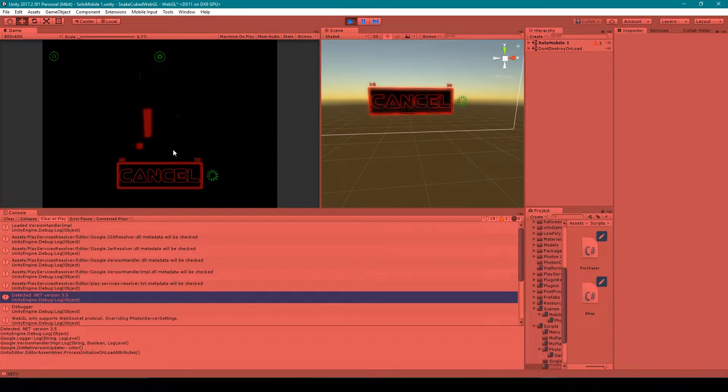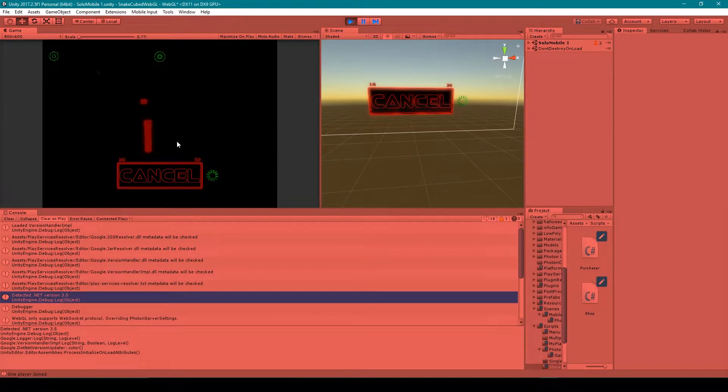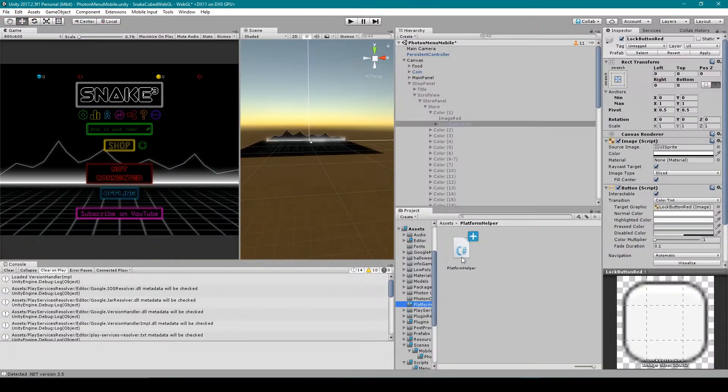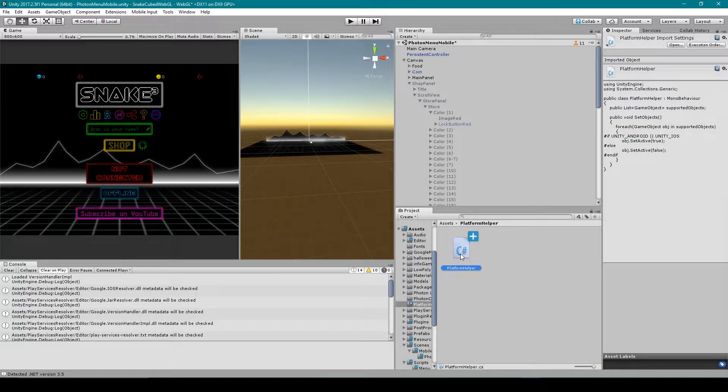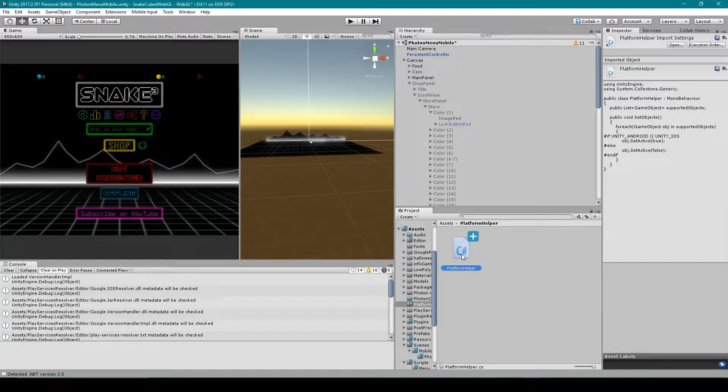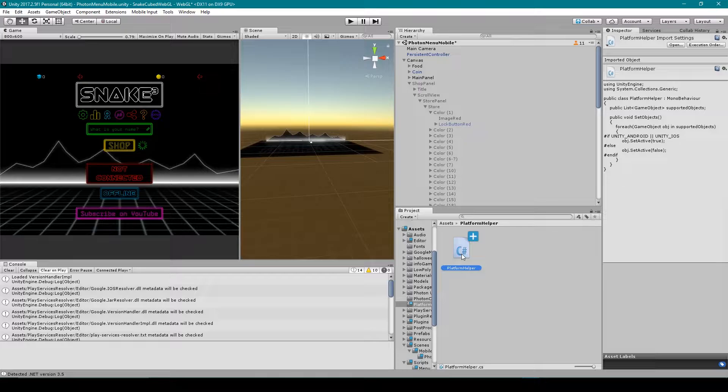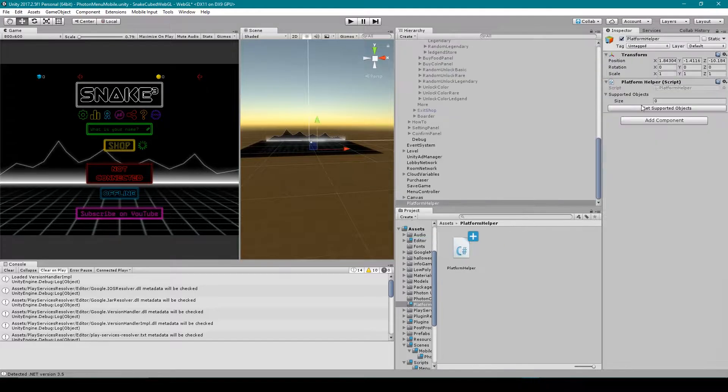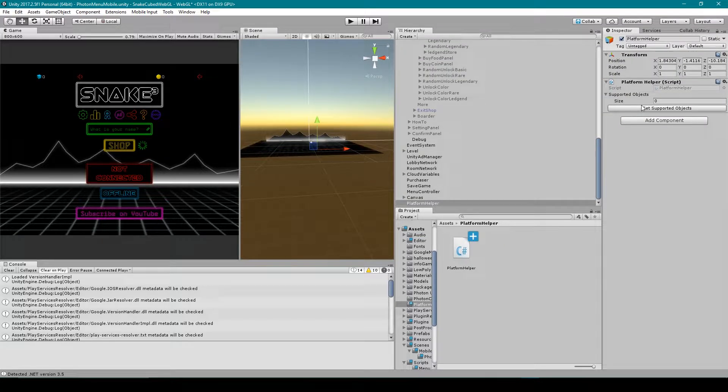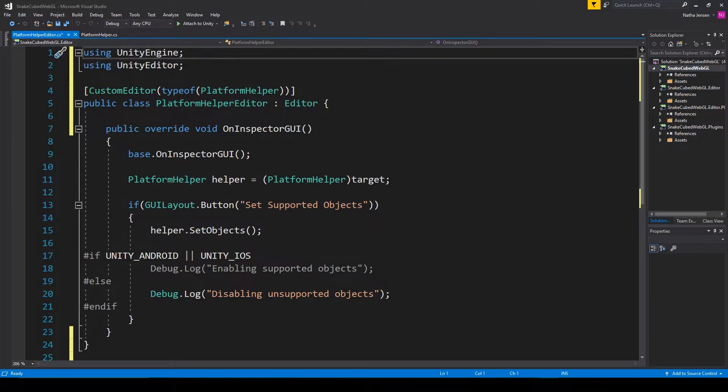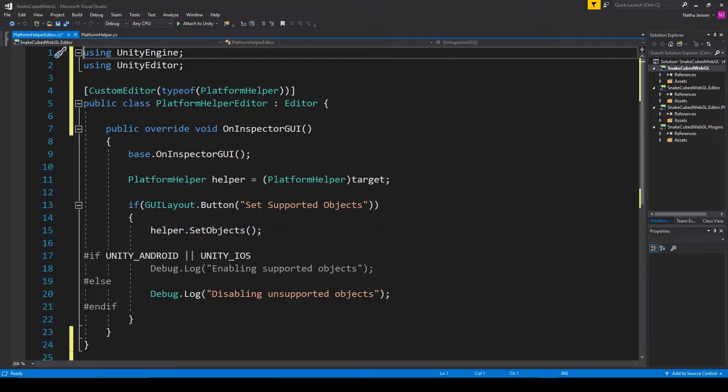Now the next thing that we need to do once we have all the error messages fixed is set up our scenes so that the features that are only supported on mobile platforms are no longer visible. And to do this we're actually going to use a custom inspector and editor script that I've created. And so here you can see I have this script called Platform Helper. And I'm going to open this up in Visual Studio to show you how it works. I also have another script which is in my editor folder which is called Platform Helper Editor, and I'm going to open this up in Visual Studio. So inside the script I have the using Unity Editor namespace, and this script basically adds a button to our Platform Helper script.